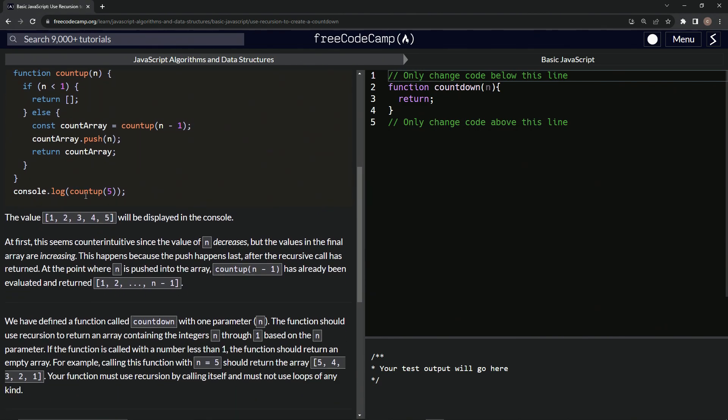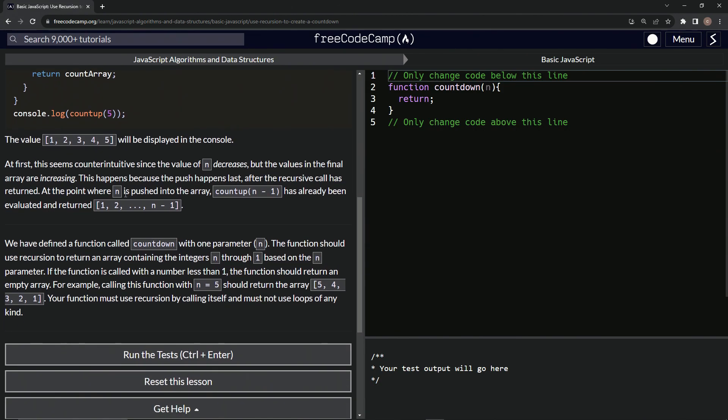And then we're going to do count array dot push n and then return count array. So when we do a console dot log count up five, we're going to get this array of one, two, three, four, five, right? Let's, this paragraph will explain it.